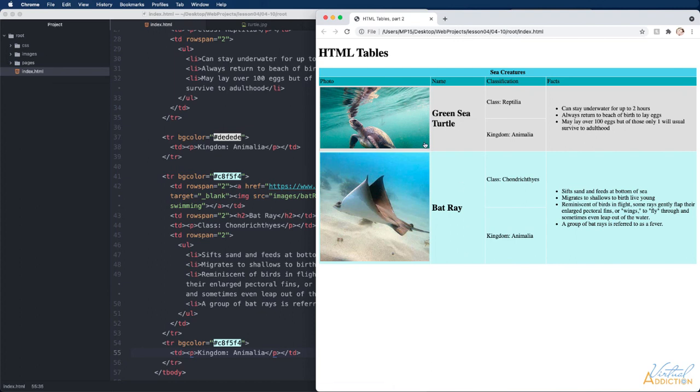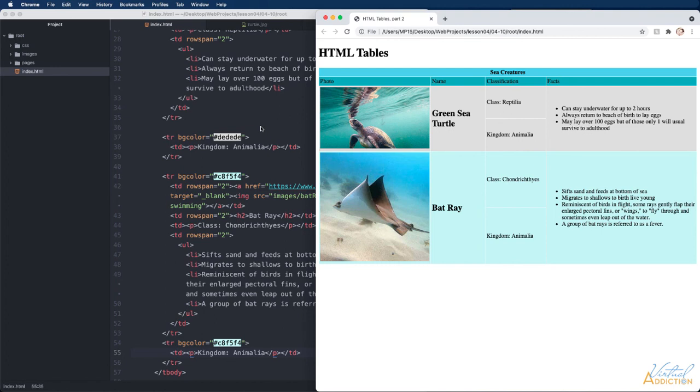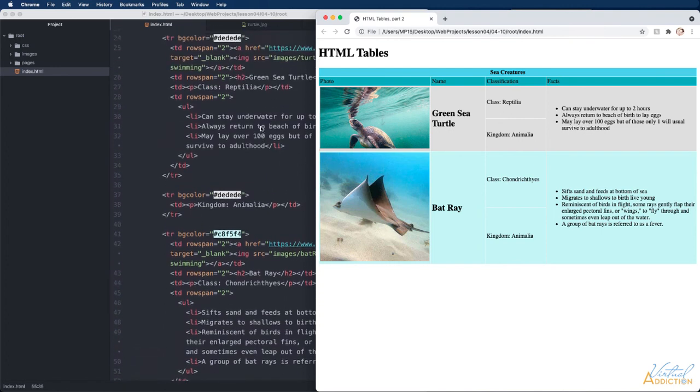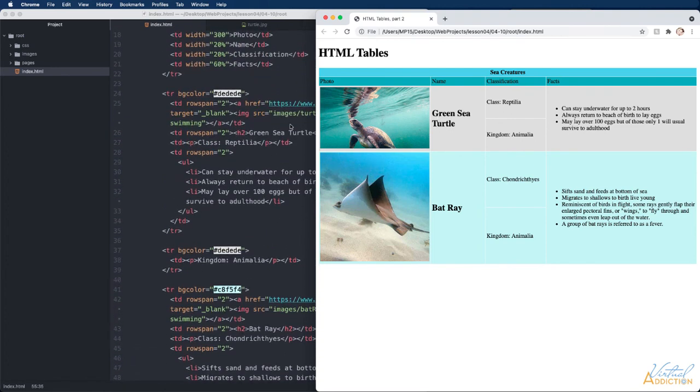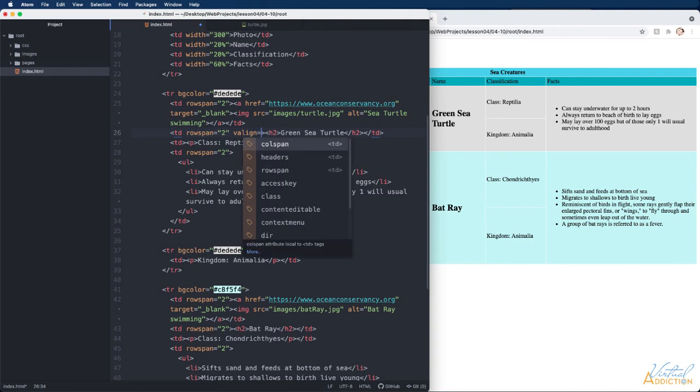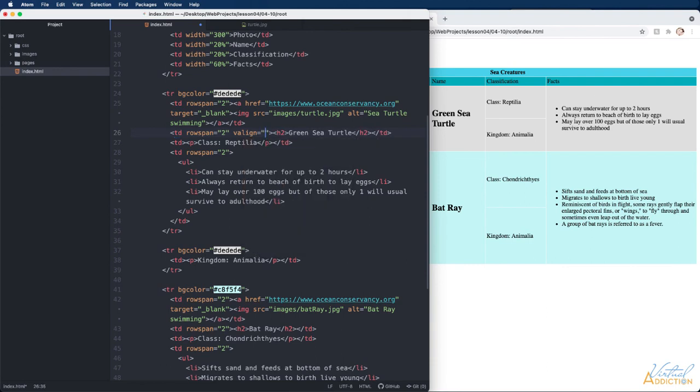If you did not want the text to be aligned within the middle of the cell as it is right now you can use the valign which stands for vertical alignment to control that. In order to do this I would go to the td tag and I would use valign equals and as possible values you can use top, middle which is the default, or bottom.